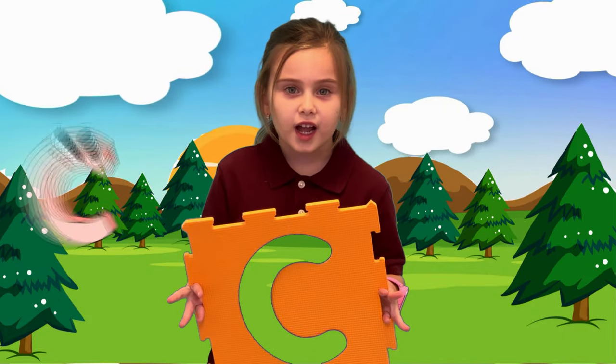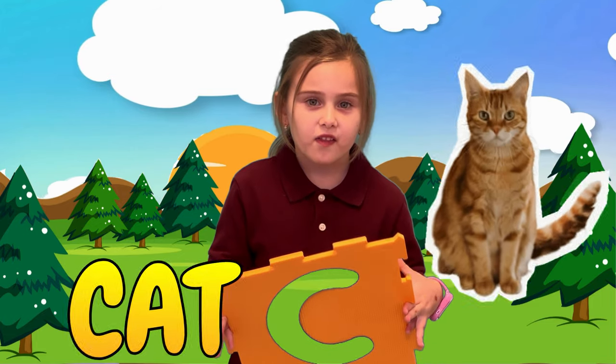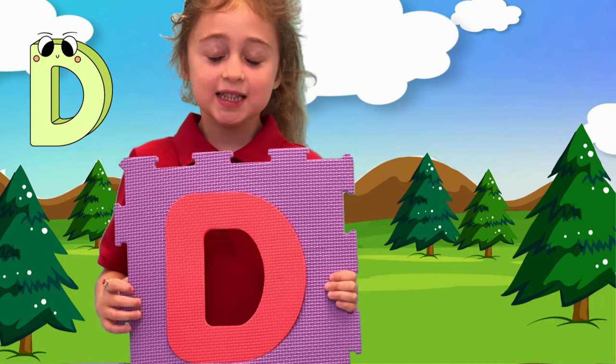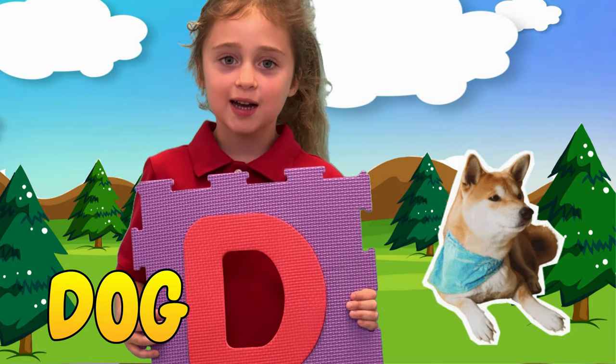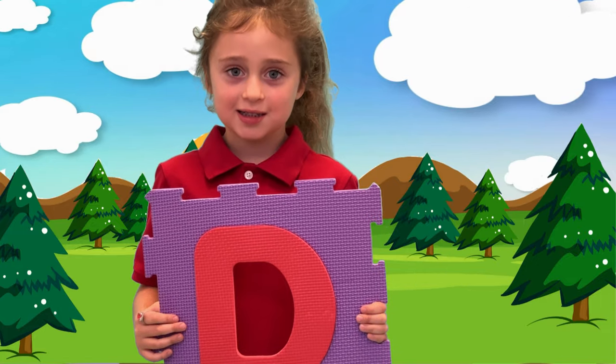C is for cat, c-c-cat. D is for dog, d-d-dog.